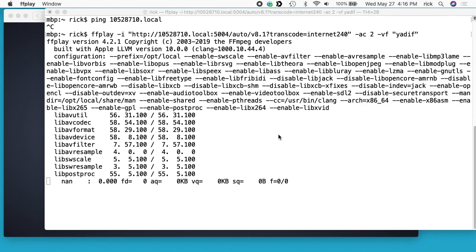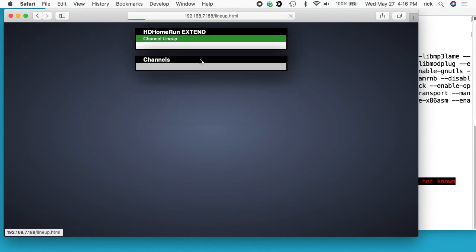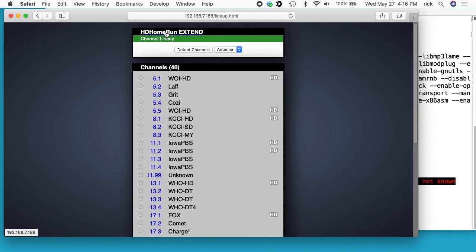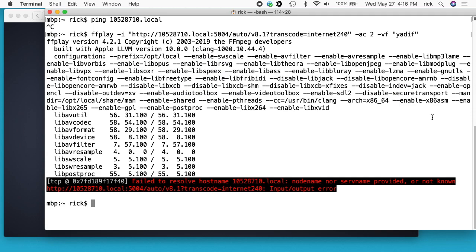The website is still up on this device. I can go to my channel lineup and everything, so it seems to be working. It just seems like the mDNS service has died on it. I did restart it once and it did seem to come up again for a short time, but then it went away again.